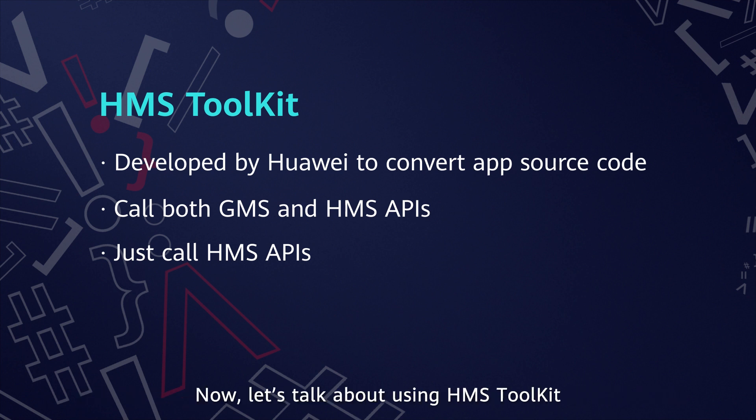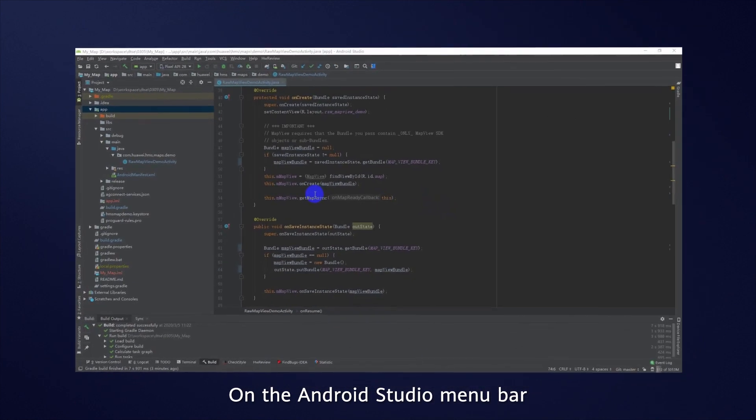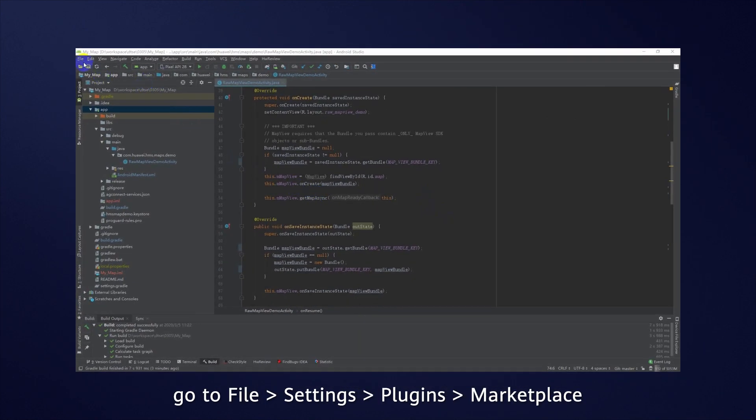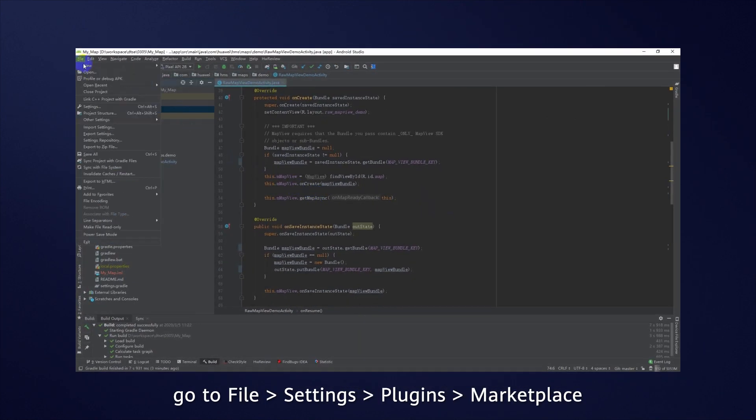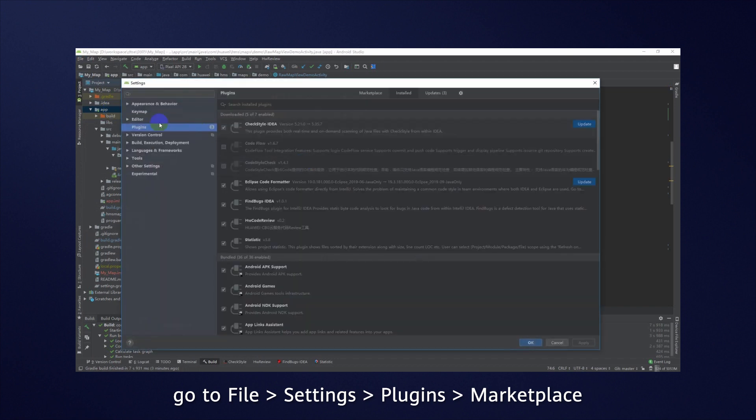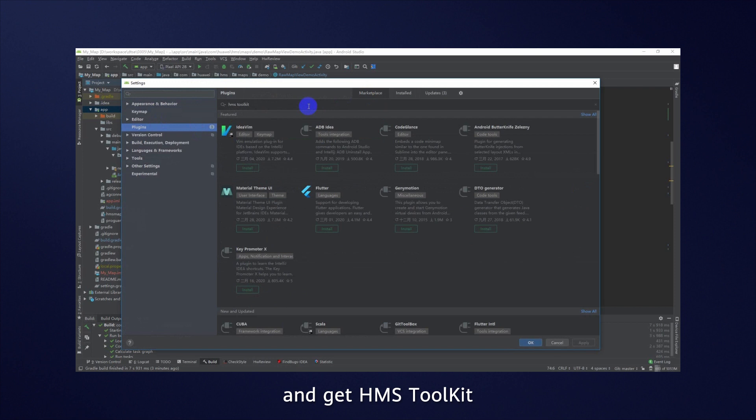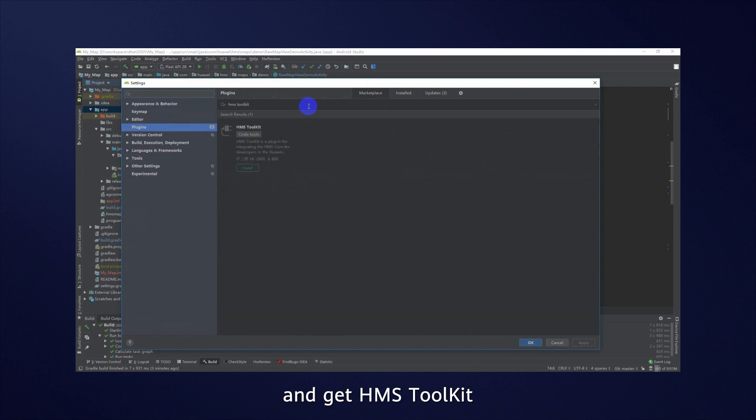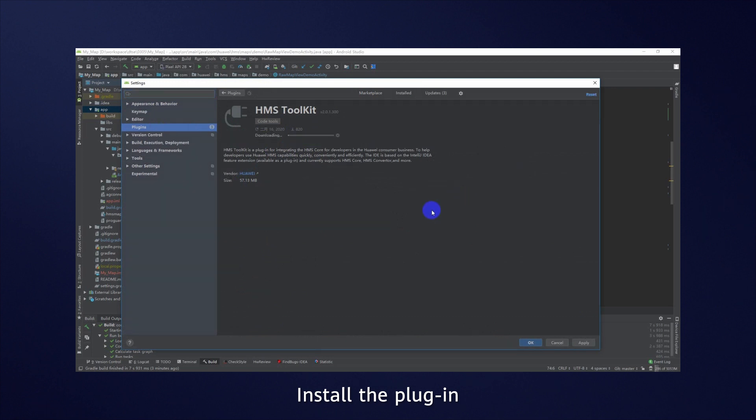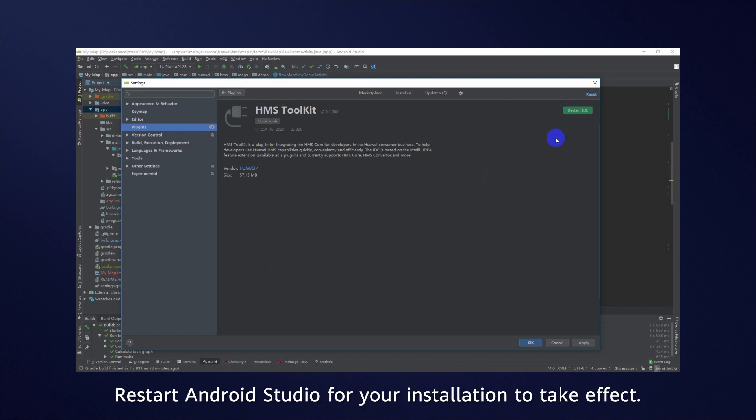Now let's talk about using HMS Toolkit. On the Android Studio menu bar, go to File, Settings, Plugins, Marketplace, and get HMS Toolkit. Install the plugin and wait until the installation is completed. Restart Android Studio for your installation to take effect.